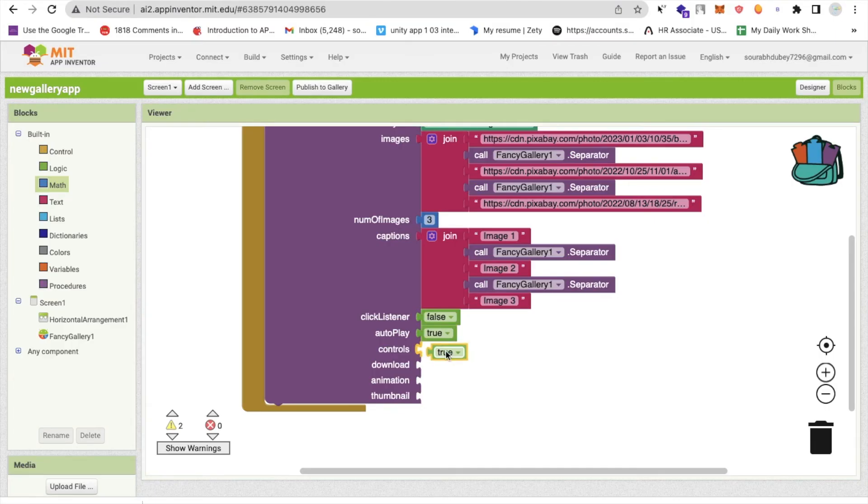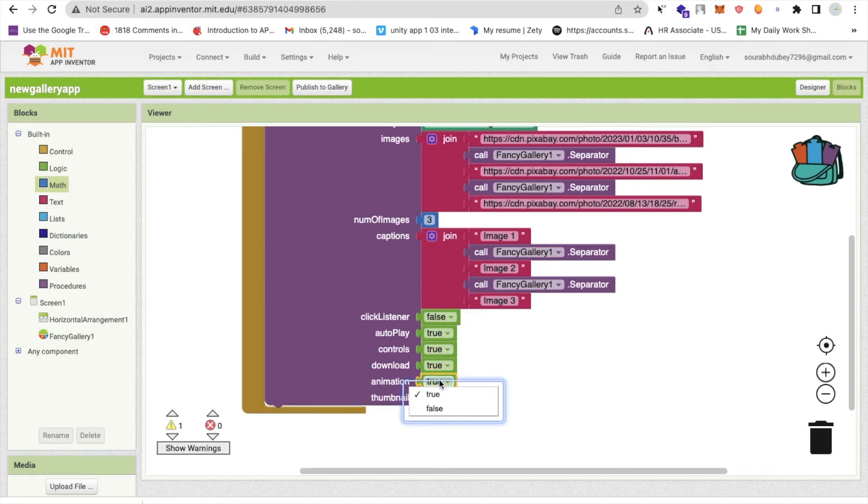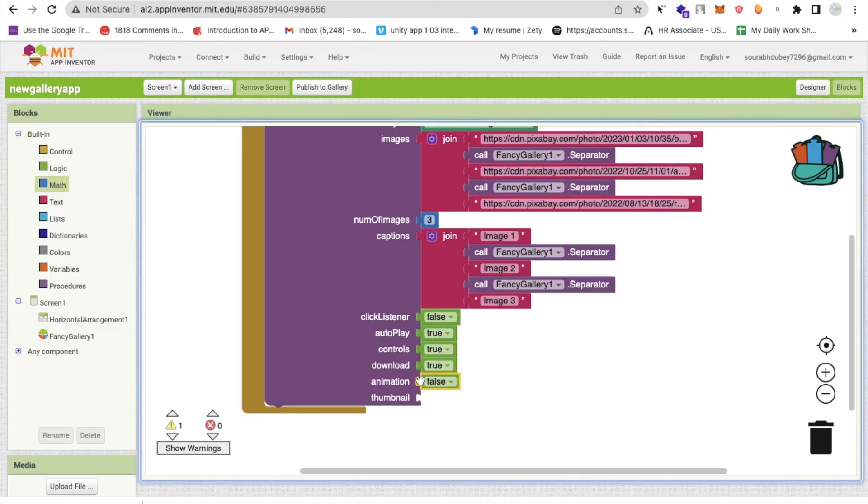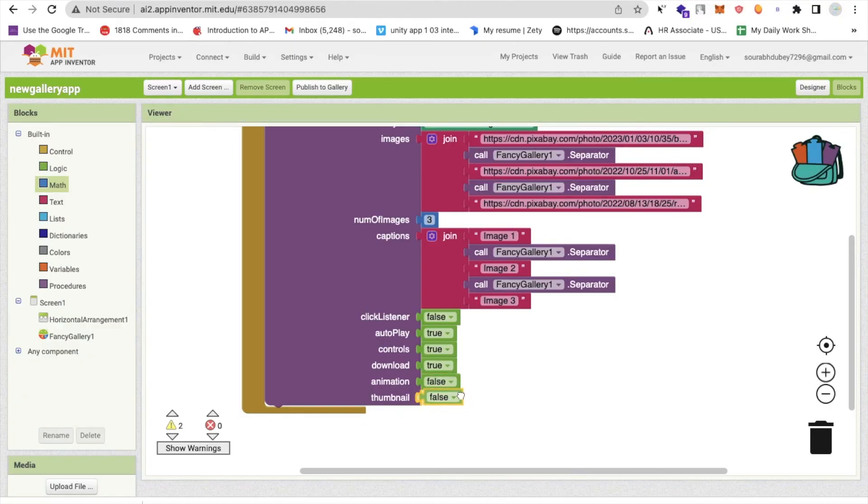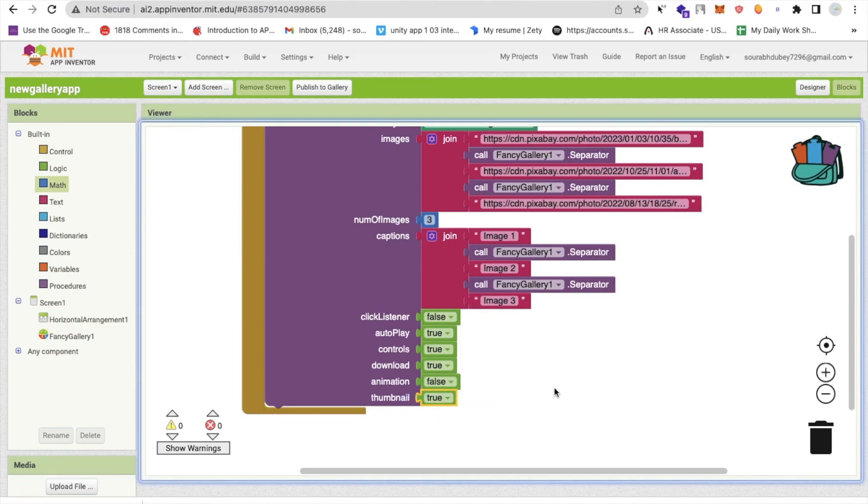For the download, I'm going to use true. You can turn off that download button also. For the animation, I will make it false. I don't want to use the animation here. And the thumbnail, I will make it true. I need a thumbnail of image at the bottom. So I will make it true. Like this. That's all.